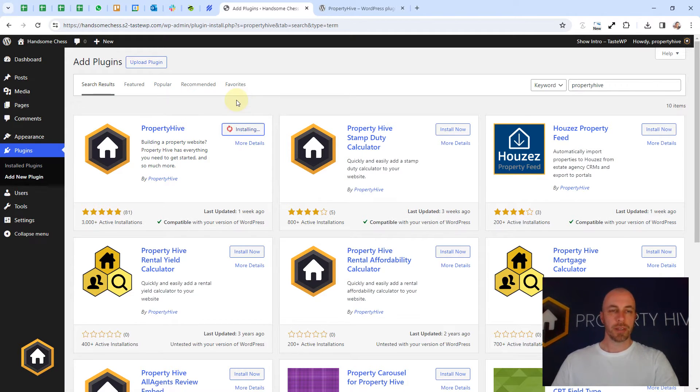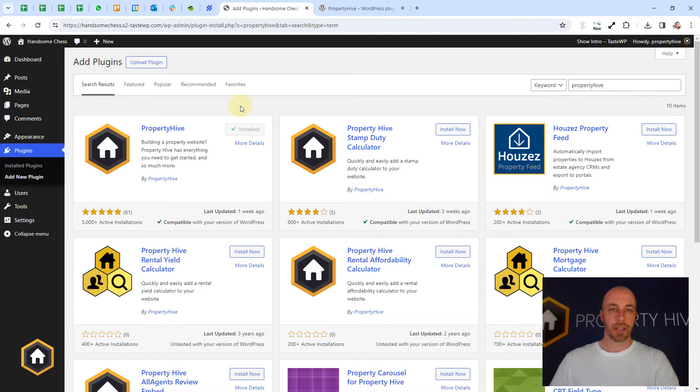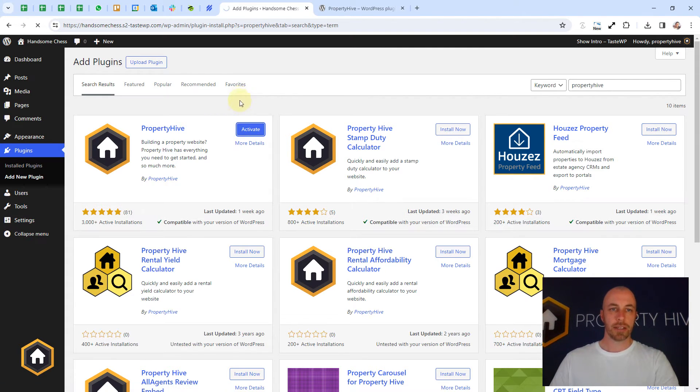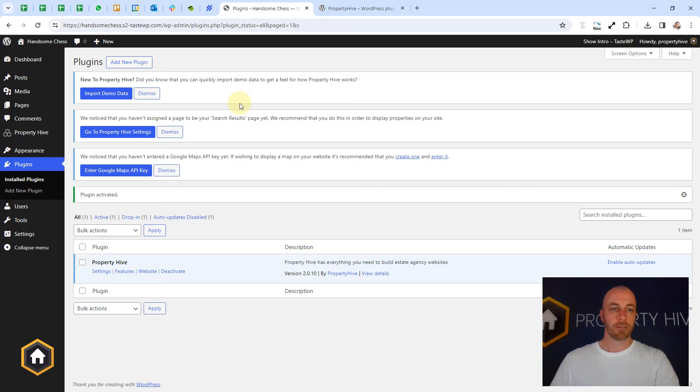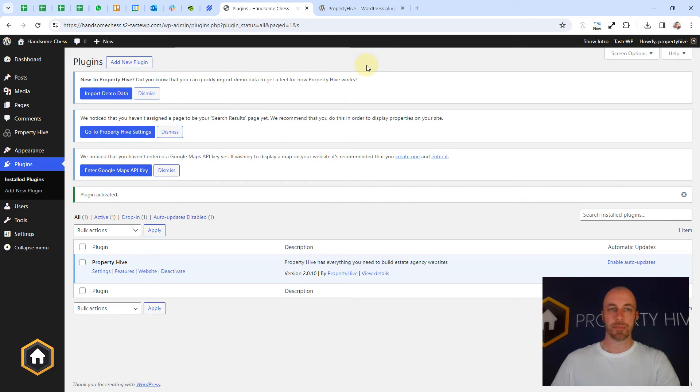That's going to download the plugin contents and once that's finished we can click activate. From that point forward Property Hive is ready to use for your next property website.